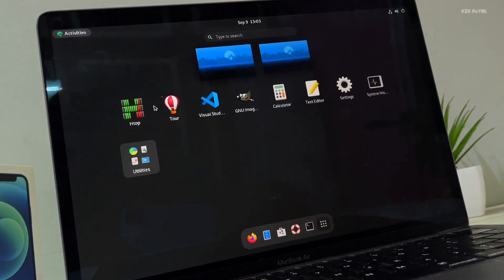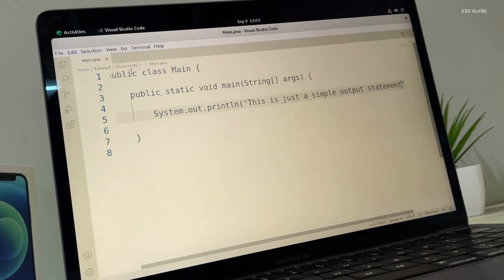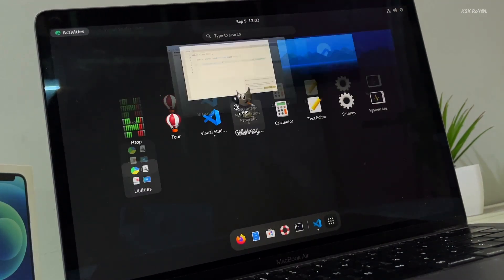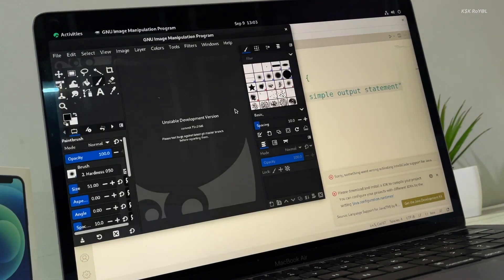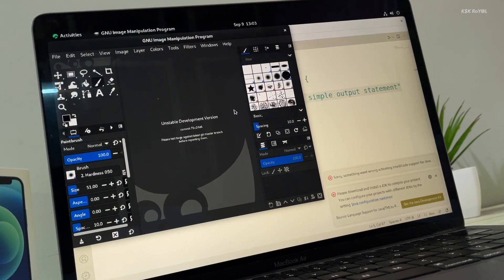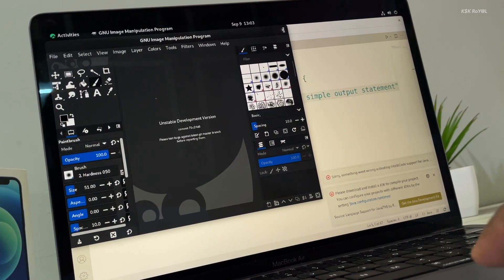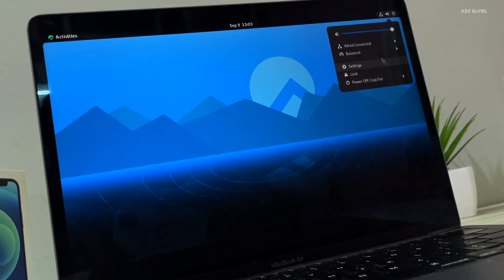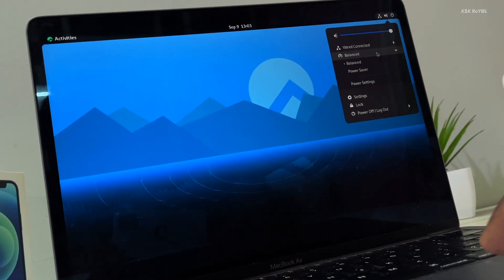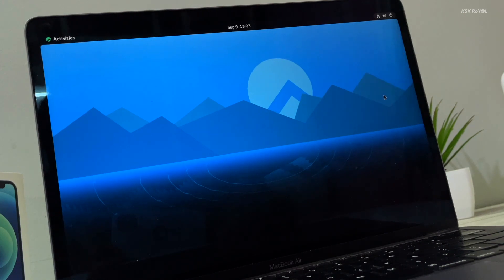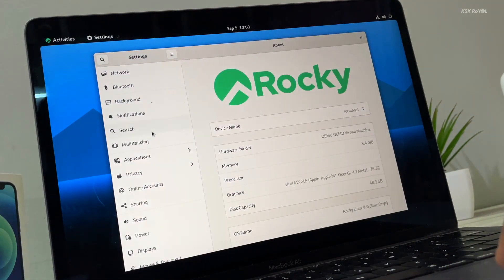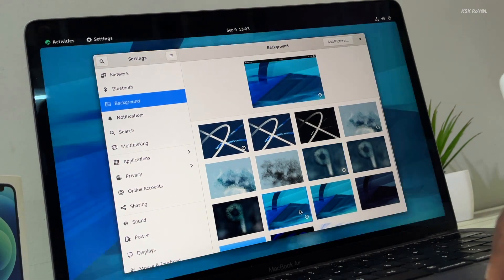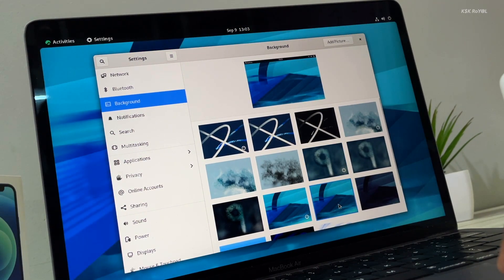Hey, what's up guys, KSK Ryle here. Welcome back to another video. In this video, I'm going to show you how to install Rocky Linux on any Mac with Apple Silicon using UTM. It's a powerful QEMU-based hypervisor and emulator. This allows you to run Rocky Linux with OpenGL hardware acceleration inside a virtual machine on any Mac with Apple Silicon at near-native speeds. So without further ado, let's get into installing Rocky Linux on M1 Mac.